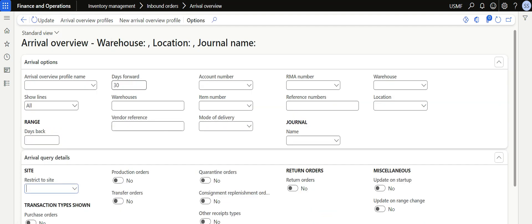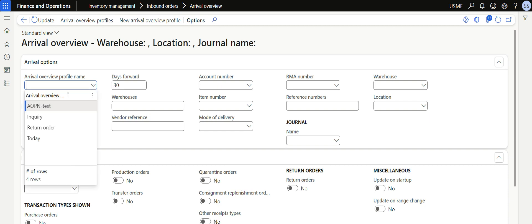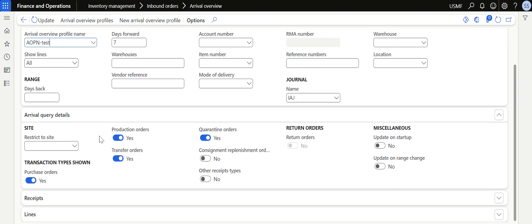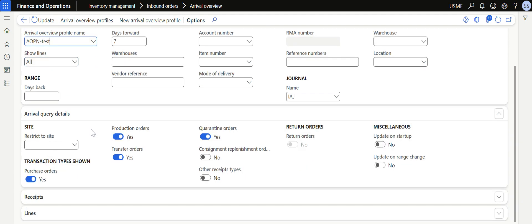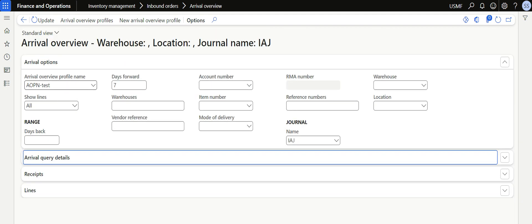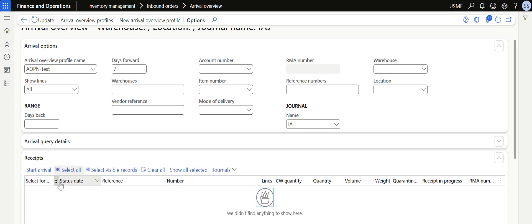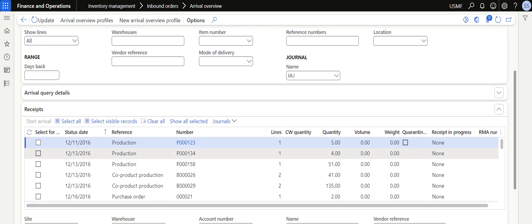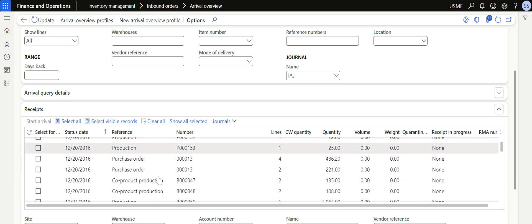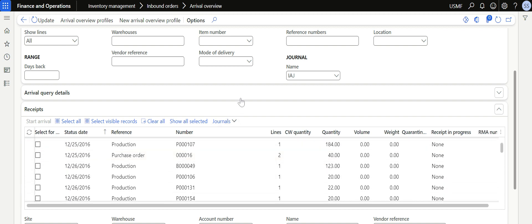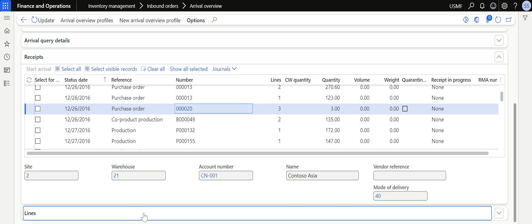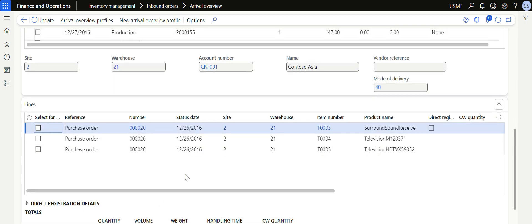I click Save and go back, then select the Arrival Overview profile we just created. The moment I select the profile, the configurations from the profile are copied to this page. Now in the receipt section, I need to click Update. Based on the configuration and the seven days forward setting, the system shows the list of orders we are going to receive. If I click on a specific purchase order and then click Line Details, it shows the list of lines that are going to be received.